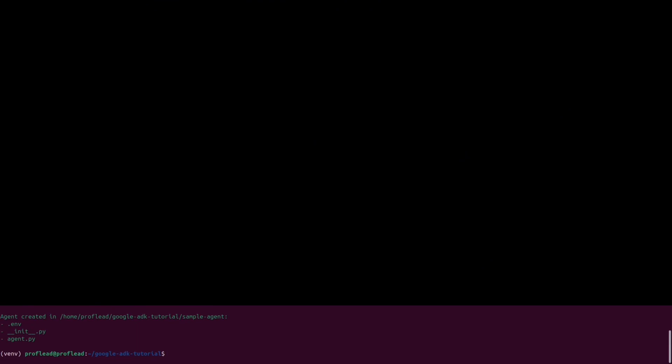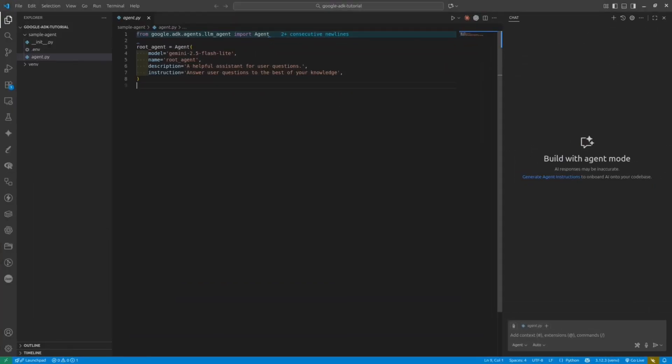If everything is okay, you will see this folder structure. You can open VS Code or any other IDE to check the file structure and code inside. The folder contains two files, agent.py, folder with environment variables, and any.py file.